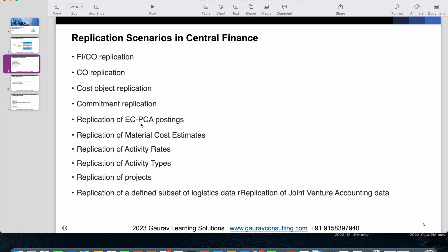If you are using classic Profit Center Accounting in your source system, that data is also replicated. Additionally, if you are using the Product Costing component, whatever standard cost estimates you have created for materials can also be replicated into Central Finance. Activity rates — normally maintained in transaction KP26 — which define what activities a cost center can provide at what rates, can also be replicated into CFIN.